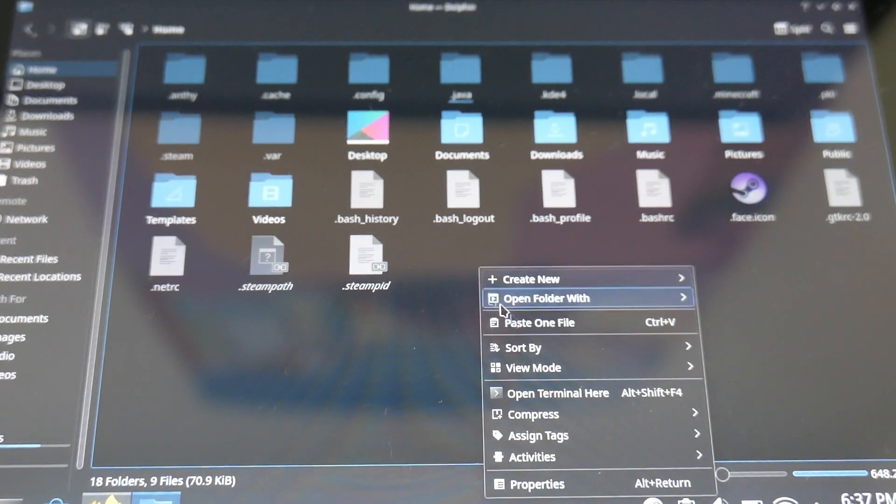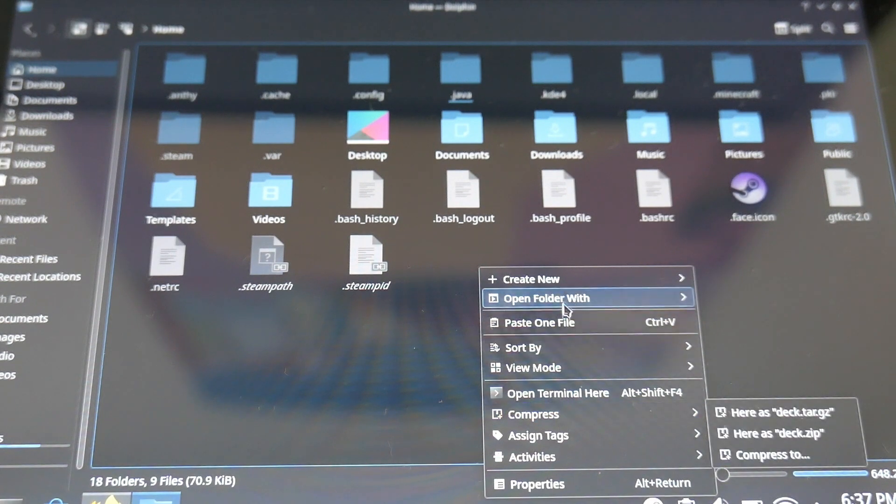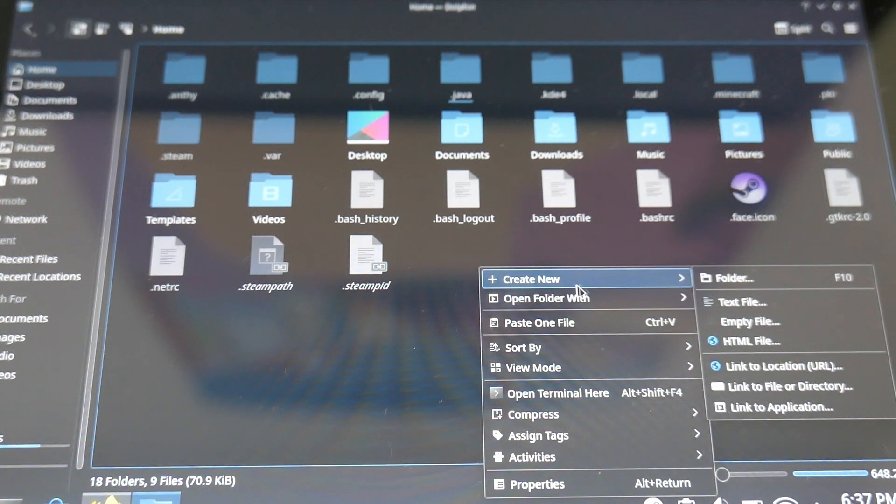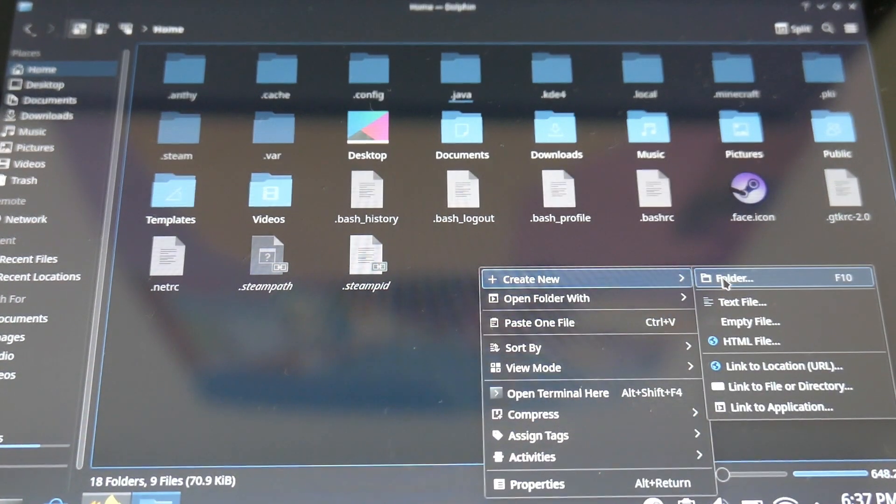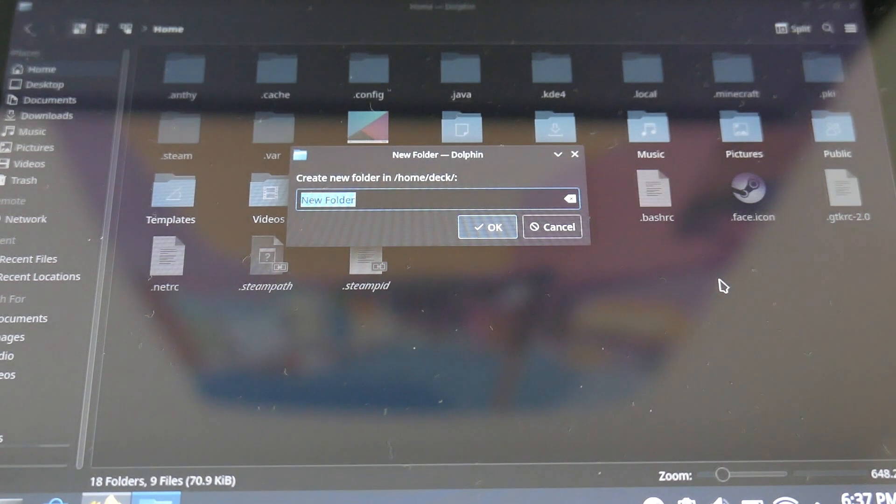Once again, you go on Dolphin folder, then we will create a new folder, you can name it Java, as shown in this tutorial.